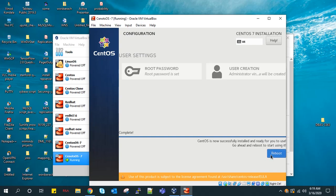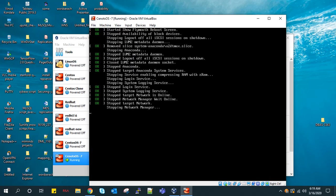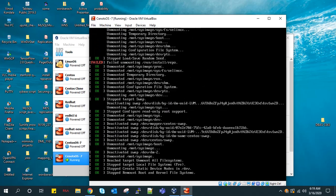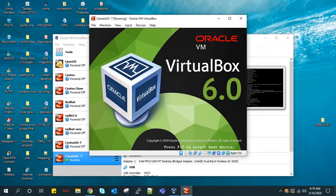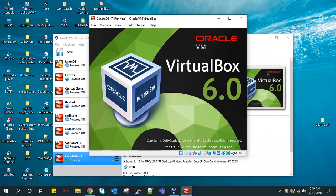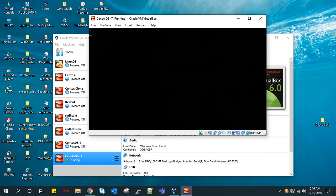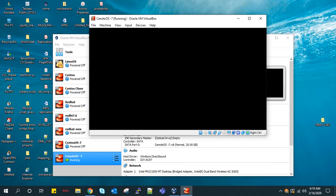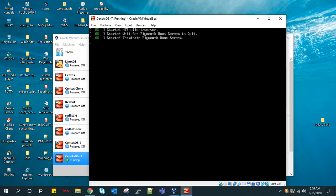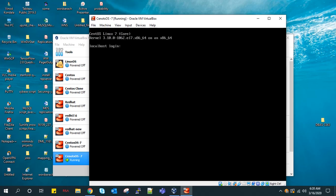Now reboot the machine. Now login with the root user.